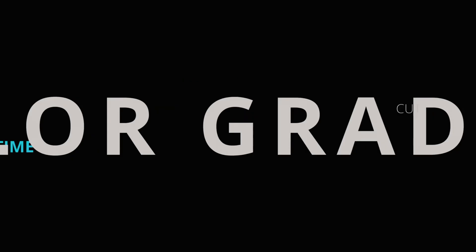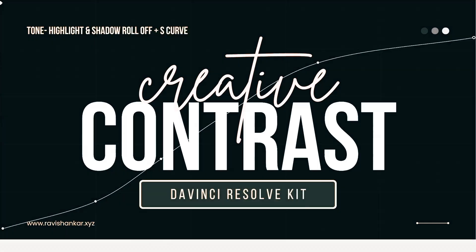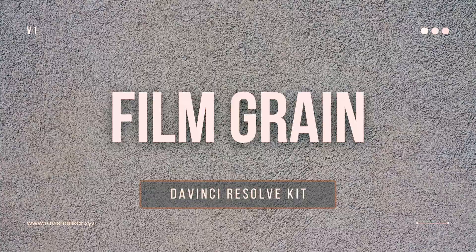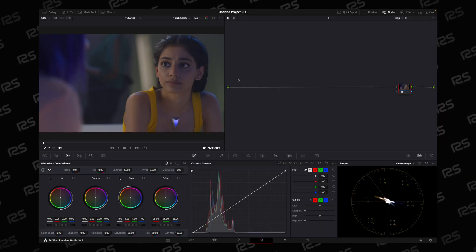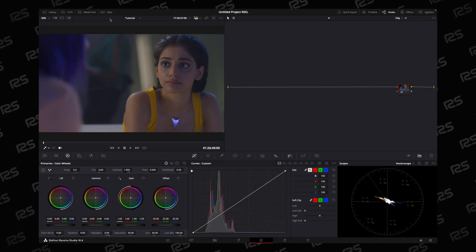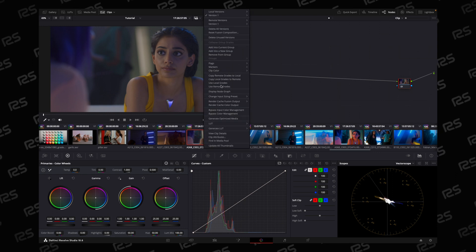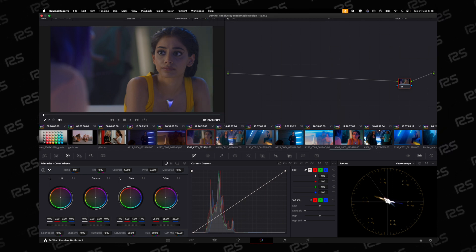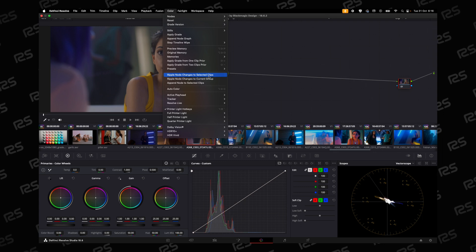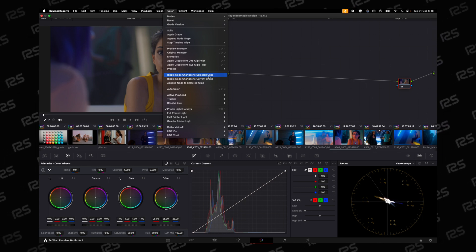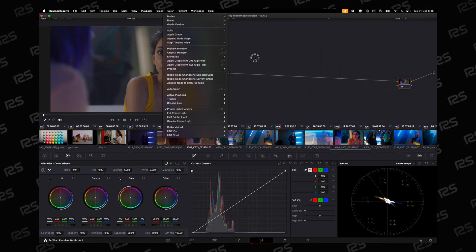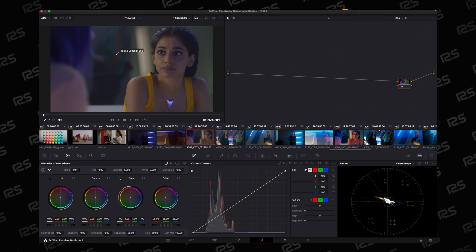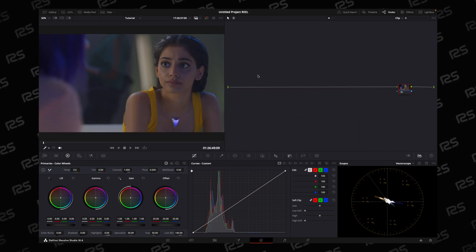Hello guys, welcome to Double Stretch Video. In today's video, we will discuss how we can speed up our color grading workflow. First, we will not discuss using remote grade or the function ripple changes to selected clips - for that you can watch my last video. So let's get started.